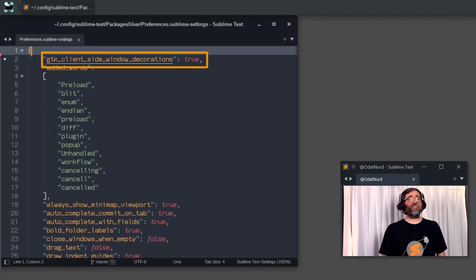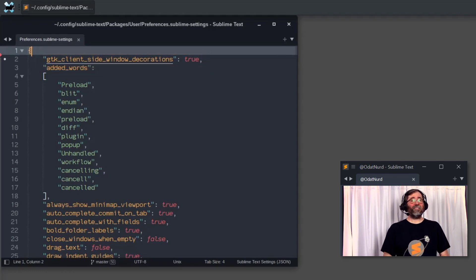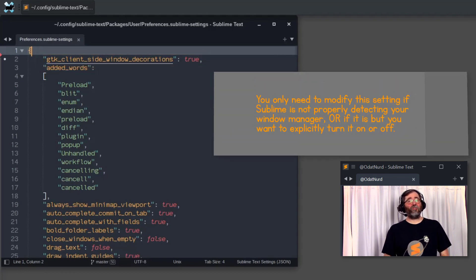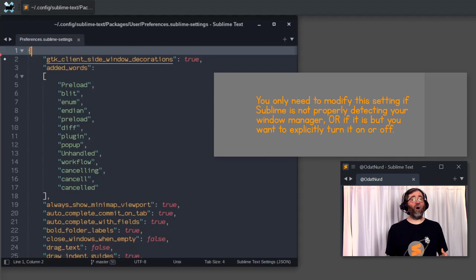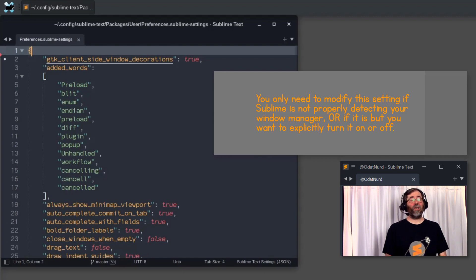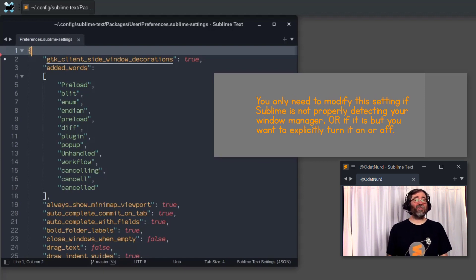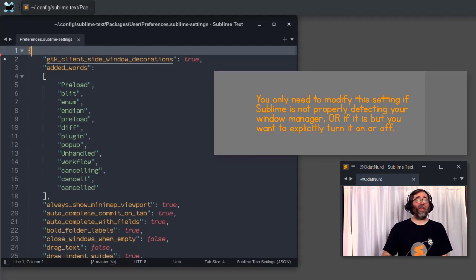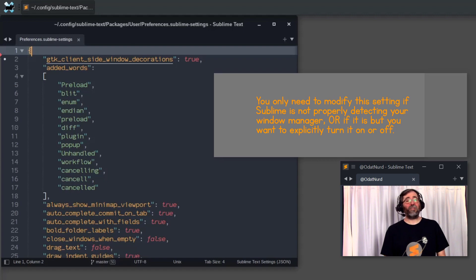If you like, and you're using Linux, you can set this in your user preferences, set it to true to turn them on or false to turn them off. And once you change the value of the setting, you need to quit and restart Sublime for it to take effect.